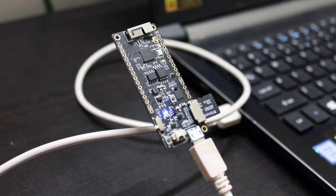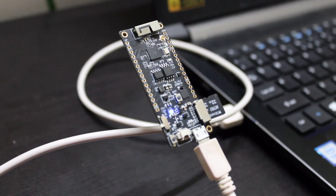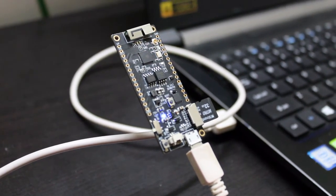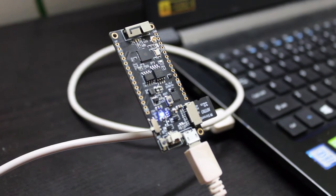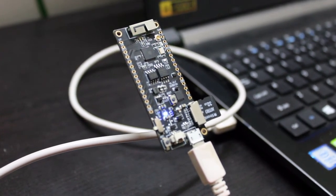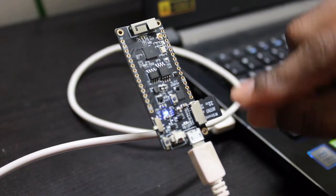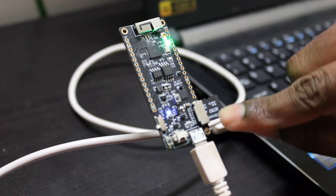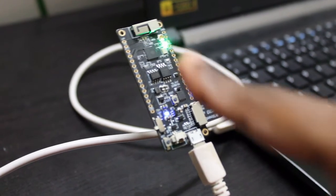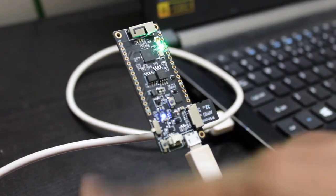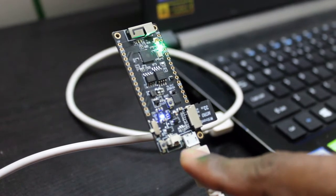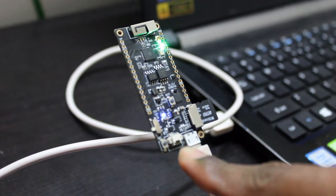In this video I will explain the TTGO T8 ESP board. Apart from a normal development board, this board has an additional SD card holder and additional PS RAM and a lithium power supply circuit.